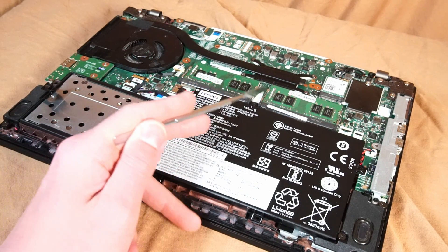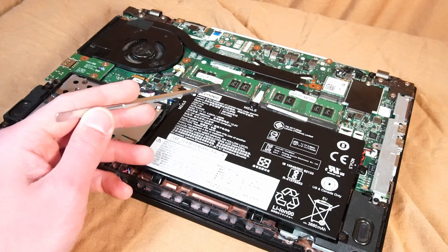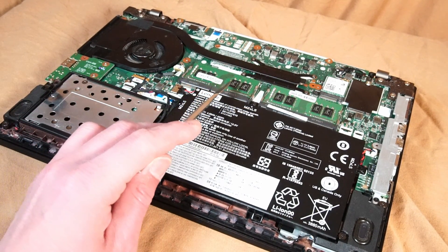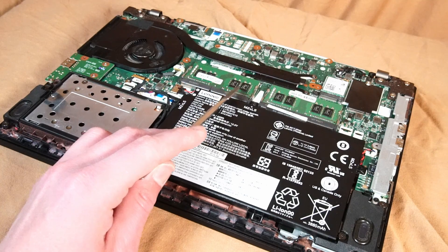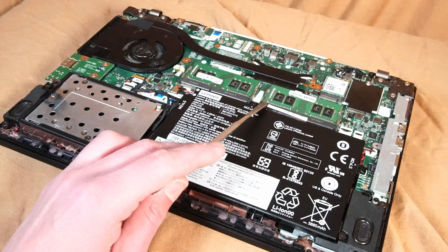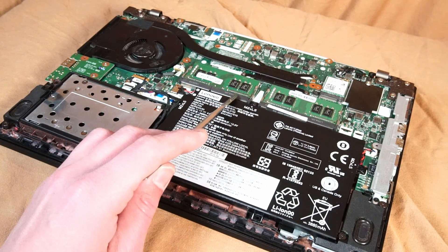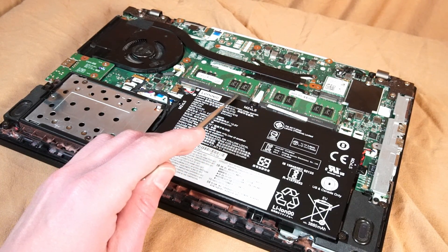Over here is our two DIMM slots for RAM. In the product specifications it lists the max as being 32 gigabytes but maybe you can install up to 64. If you have this let me know in the comments below.